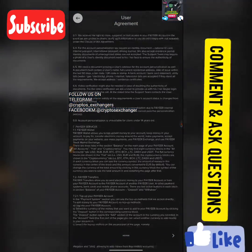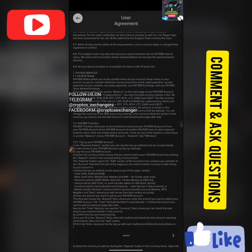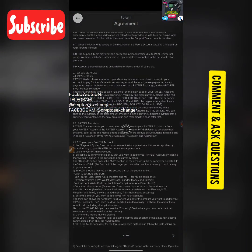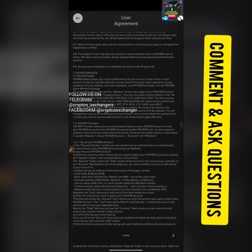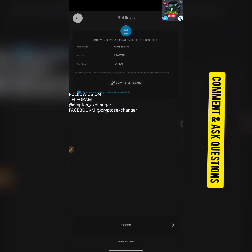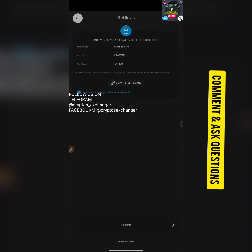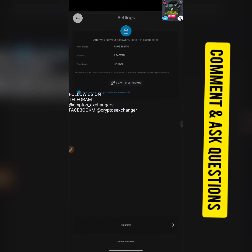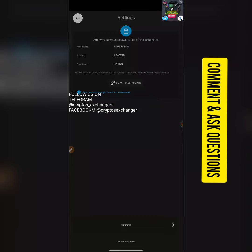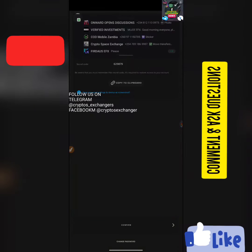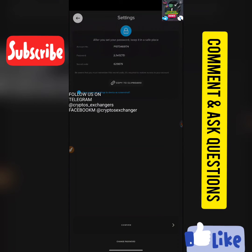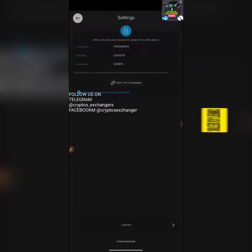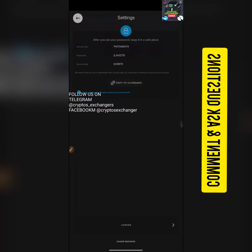Now, click on Sign Up. Make sure you confirm all the terms, agreements, and policies. Once you do that, the app is automatically going to show you your account ID and password. Make sure you save all these details.